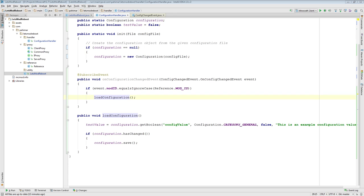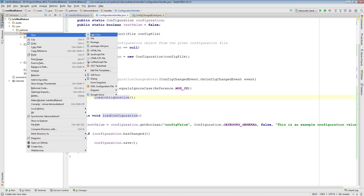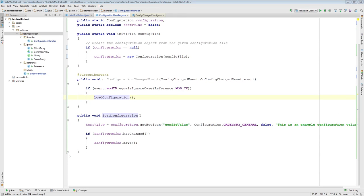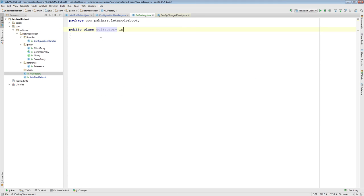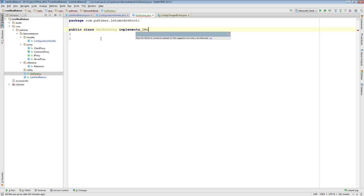Next we need to set up our mod's GUI factory — this is the piece responsible for loading up your configuration GUI, and it's pretty simple. I'm following the Minalien example; all credit to Minalien. We need to add a new class. I initially put it in the root of letsmodreboot to find out which side it was used on. It's always used on the client, so I'm going to add a new package called client, with a gui sub-package, and move the GUIFactory into that package.